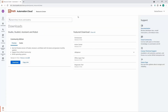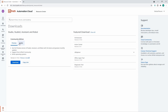Here we can download the Ypath Studio installation. We have two options: the preview and the stable one. In this course we will use the stable version, so let's click on 'Stable' and then click on the download button to start the download.